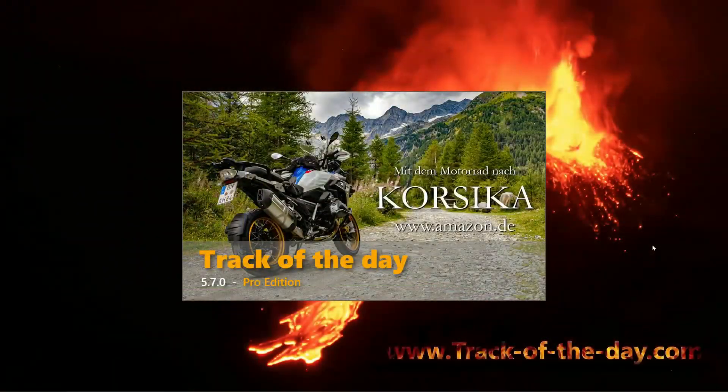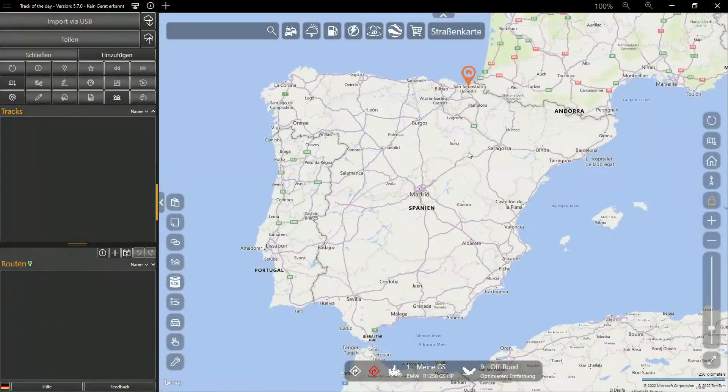This video shows how to plan an off-road tour on the Trans-European Trail through the mountainous north of Spain. Have fun!